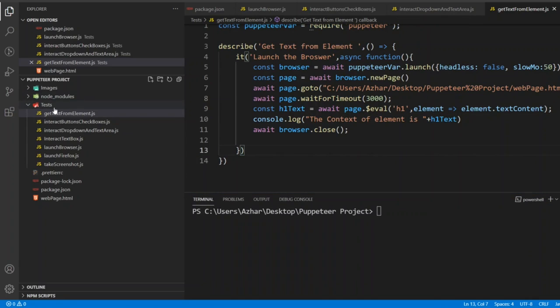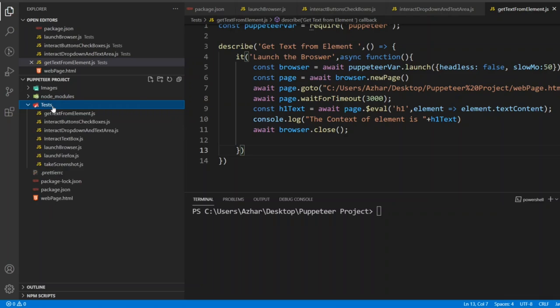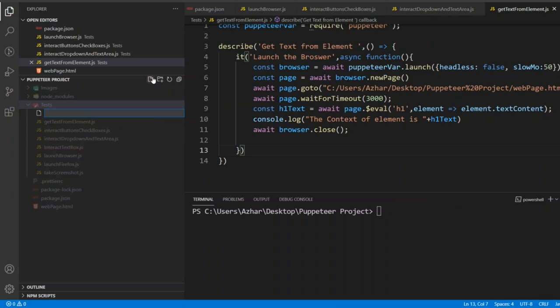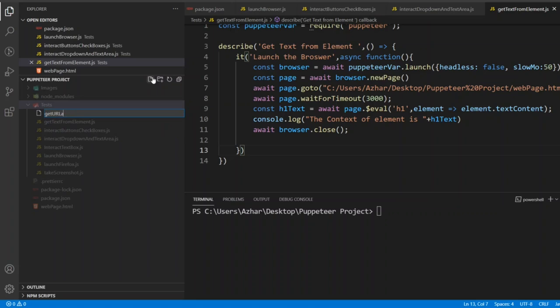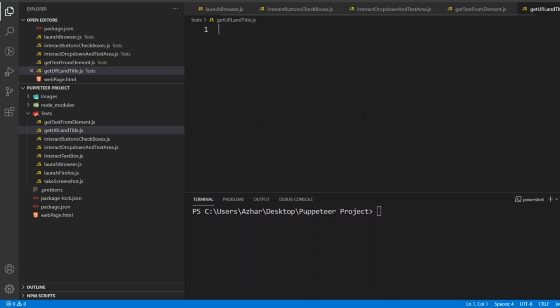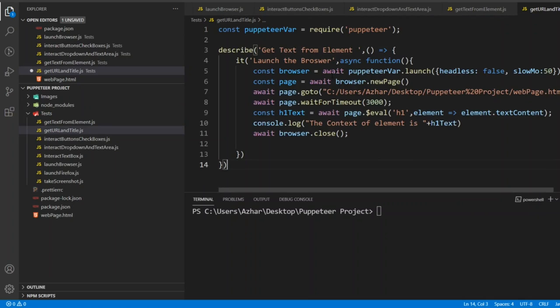Add the test. A simple JS file, I'll write get URL and title dot JS. I'll copy the entire thing.